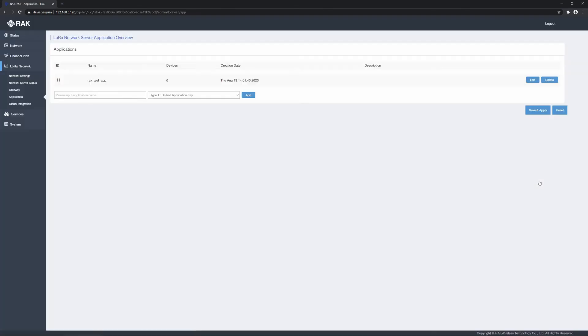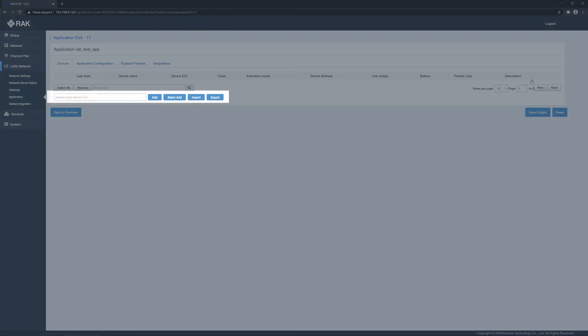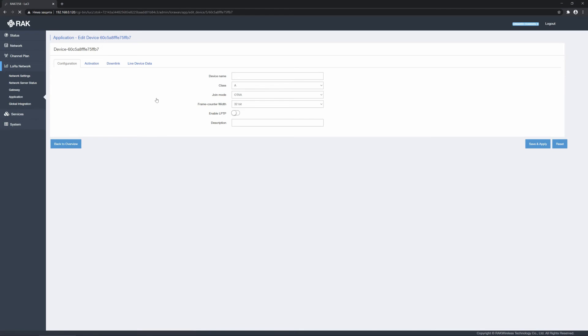As the application has now been created, we can proceed to add the actual device. Click the edit button for the desired application, and you will be transferred to the device's screen. Input a device EUI and press the add button. Batch adding is also available, where you can add several devices incrementing on the last bit value of the input EUI.